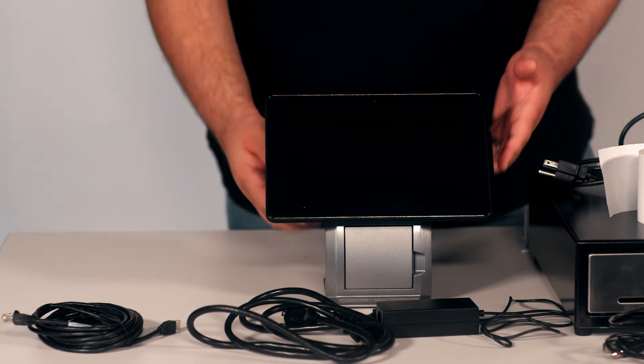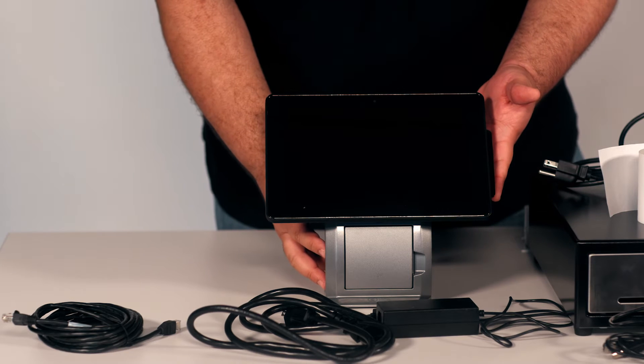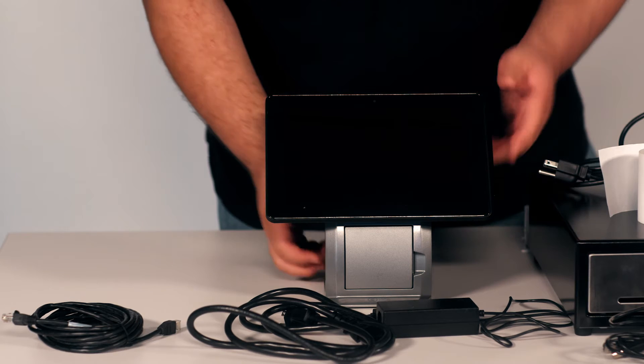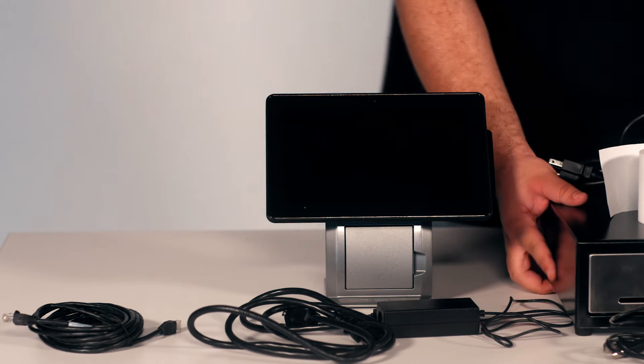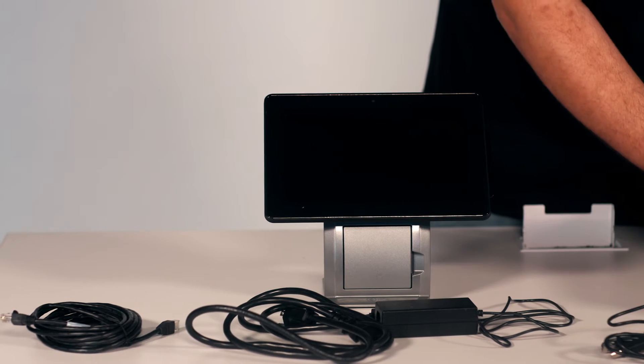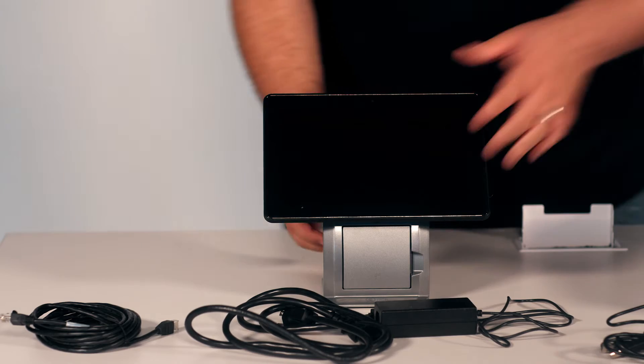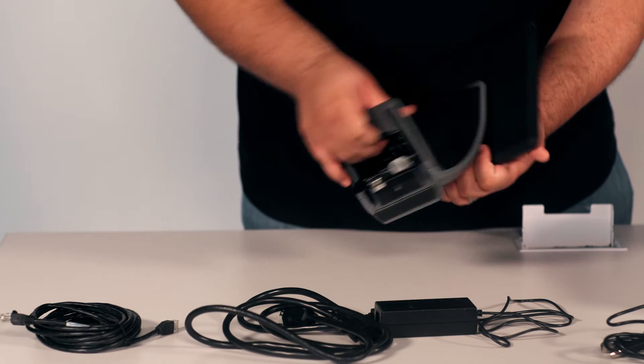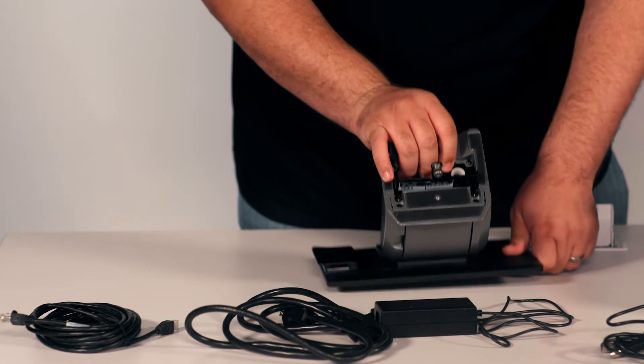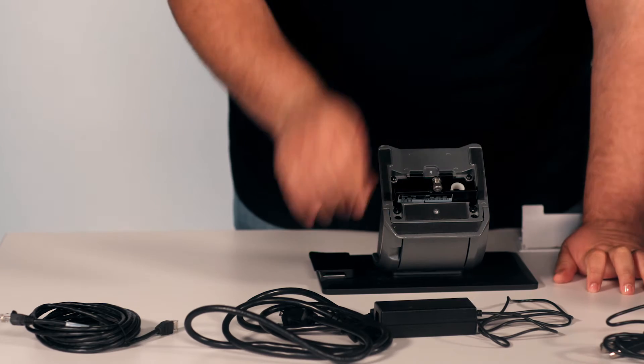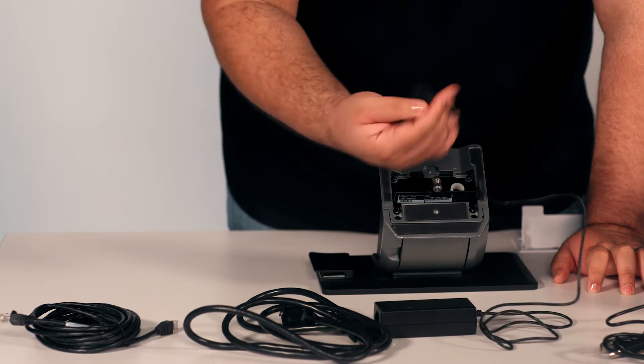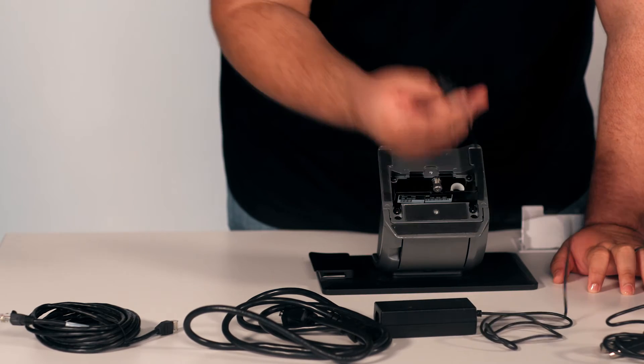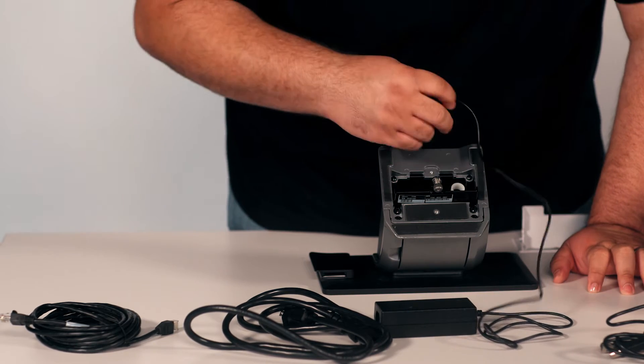First, we're going to start with the setup for the silver register. You're going to put the tablet facing down, and first you're going to connect the power brick.